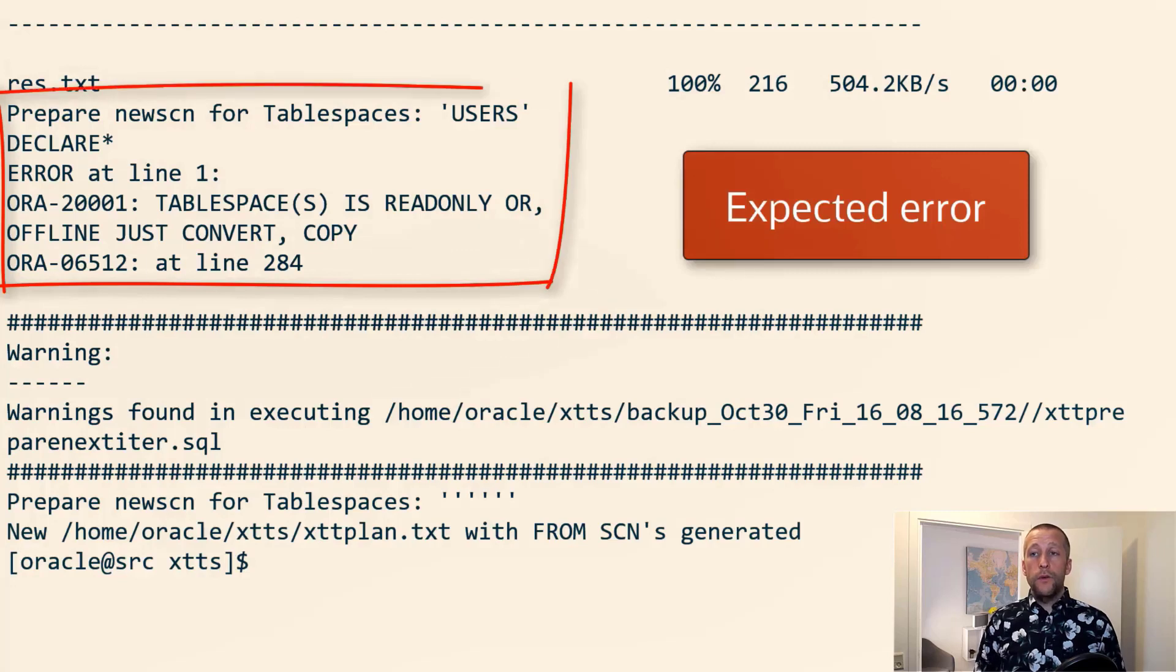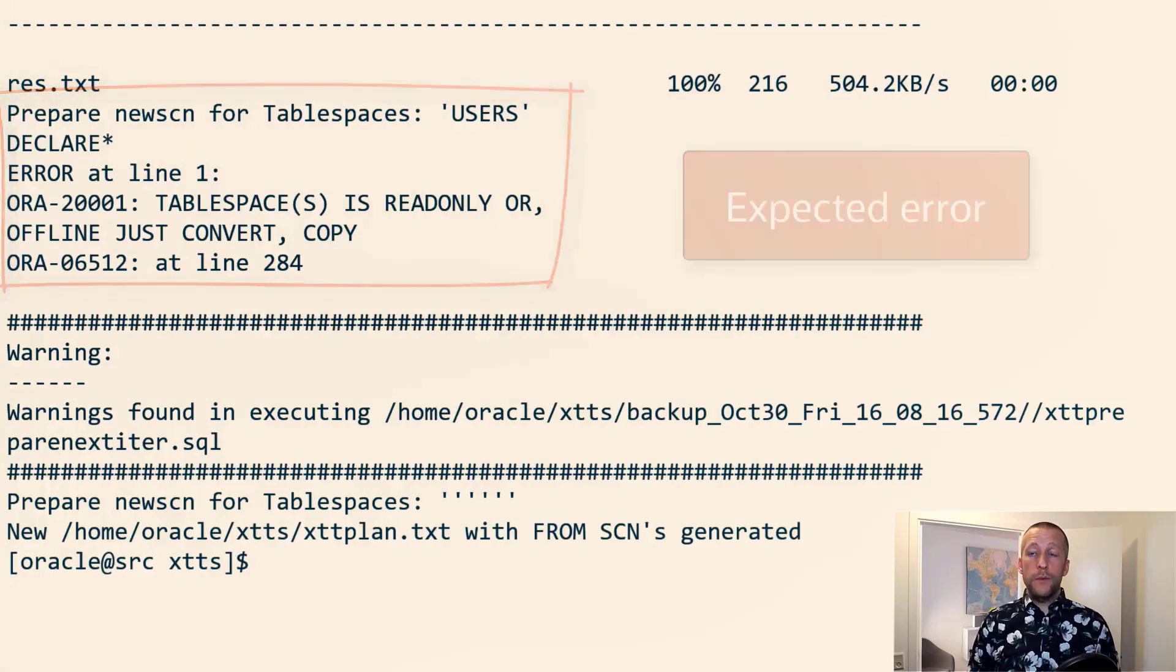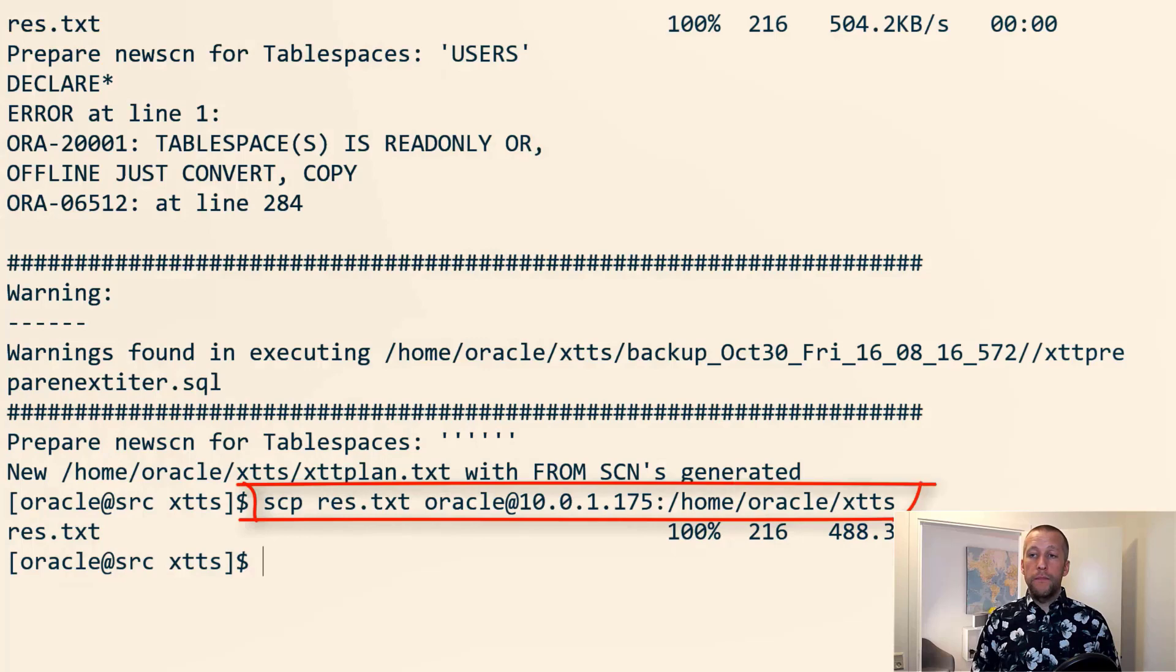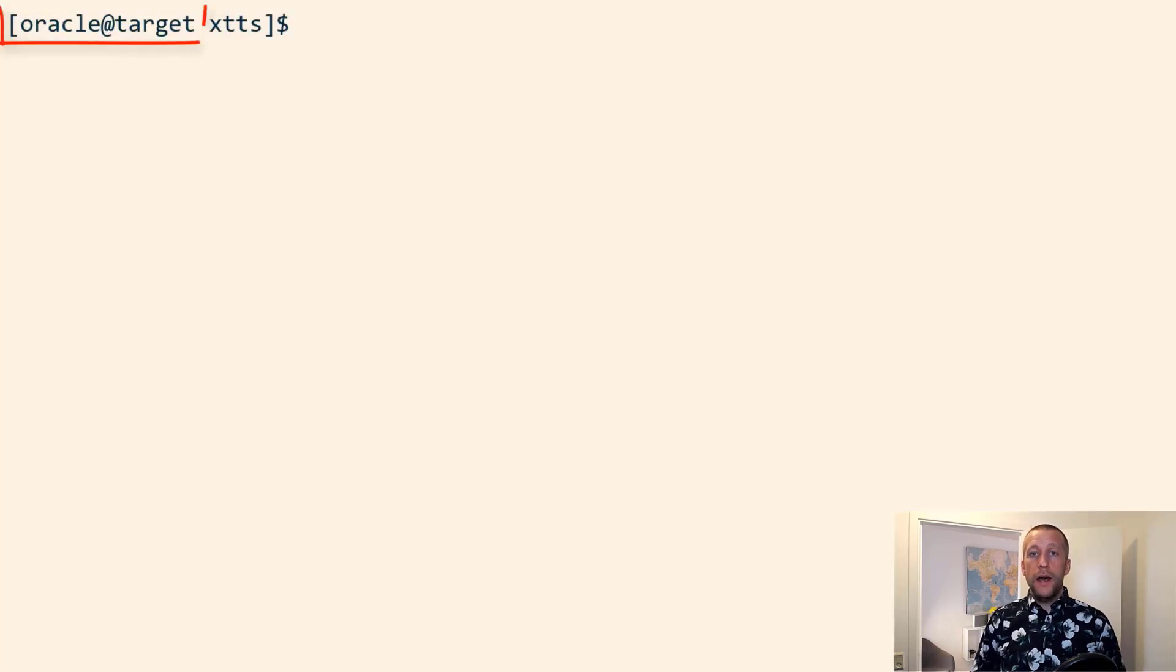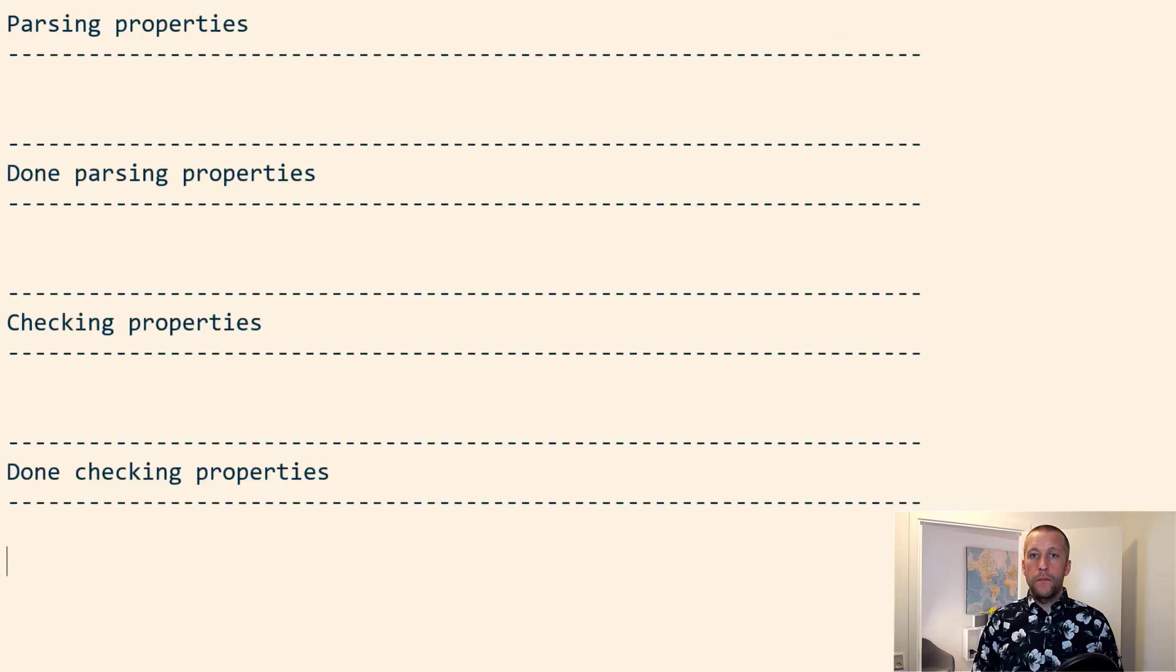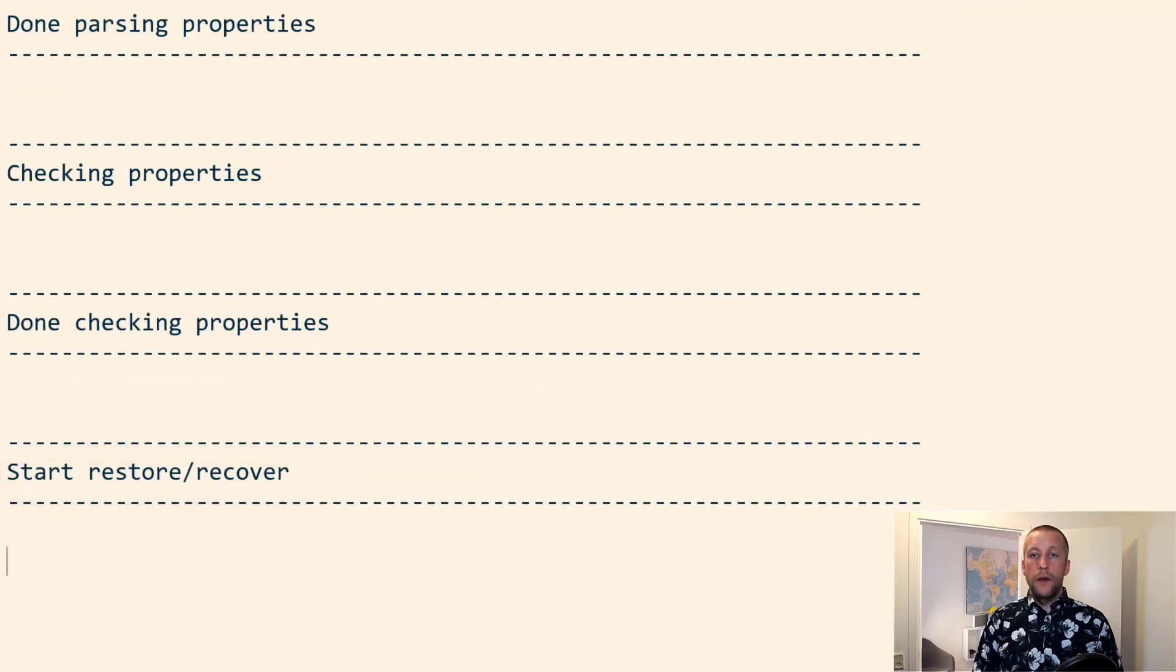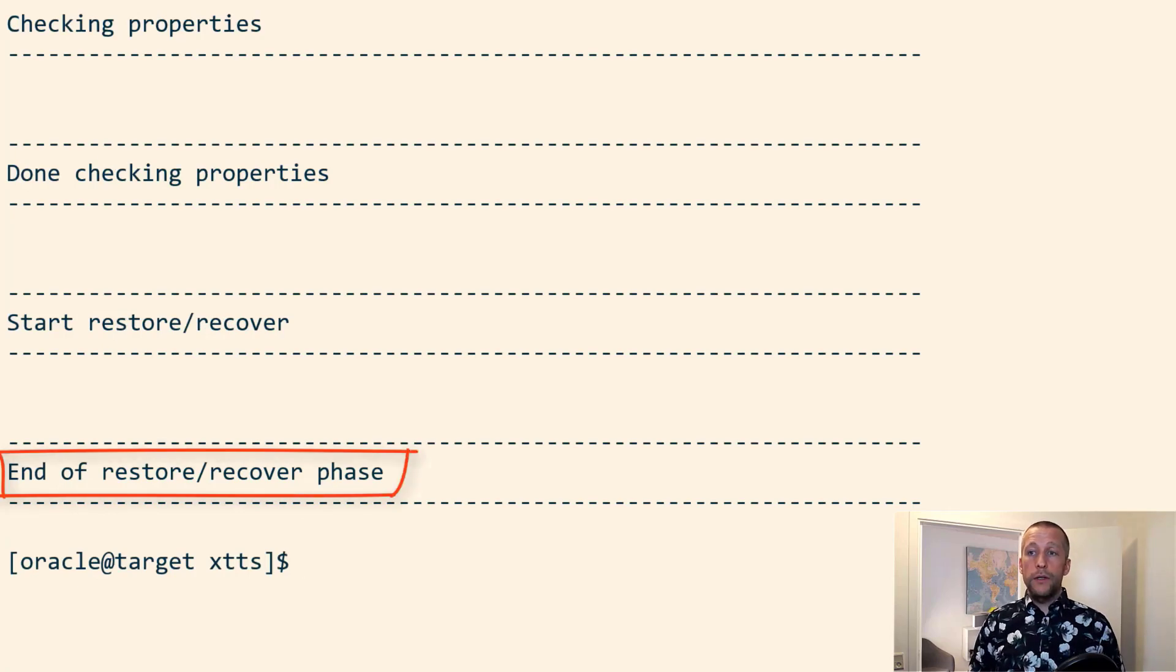This warning is intended. It complains that the data tablespace is read only, but that's okay. I copy that little res.txt file. And now on the target system, I can restore. And that's it. The data file has now been fully restored.